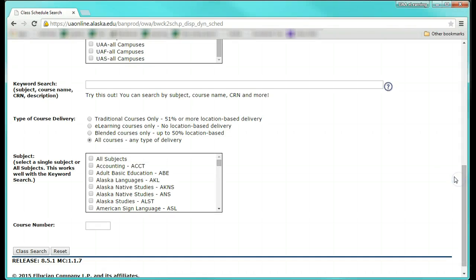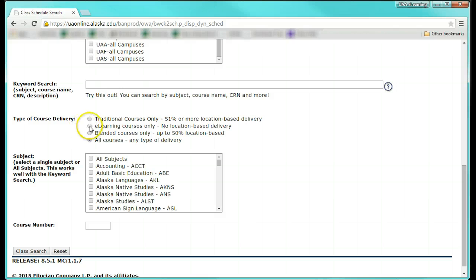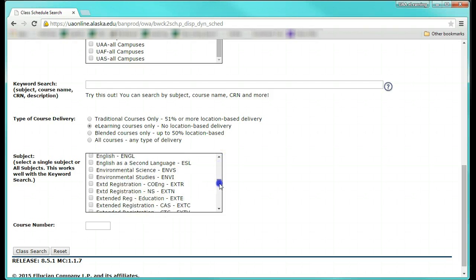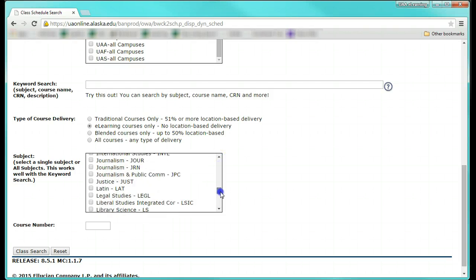Leave the keyword search blank. You will get more results with a broader search. The most important piece is to select eLearning courses only, as this will only show results for online classes. You can then select one or more subjects and click Class Search.